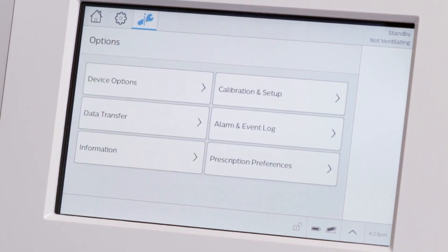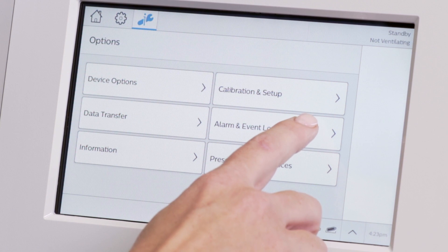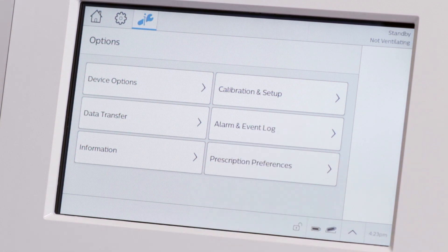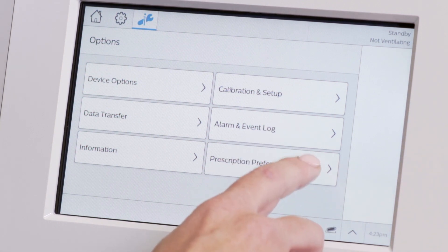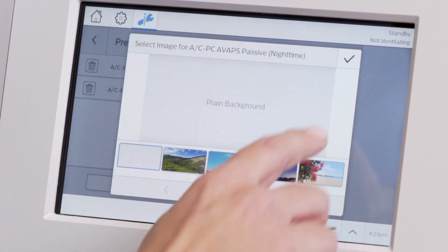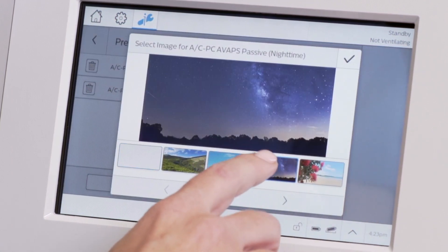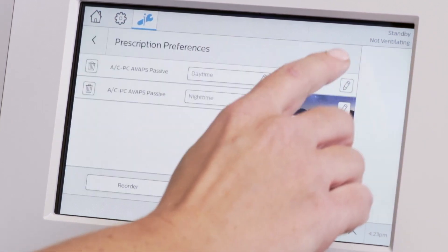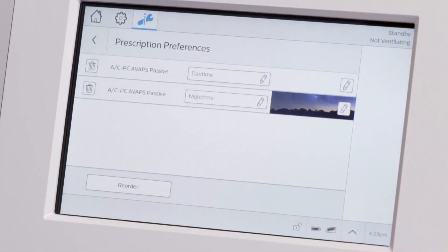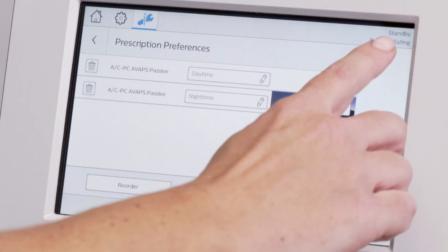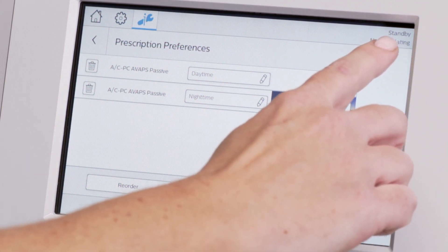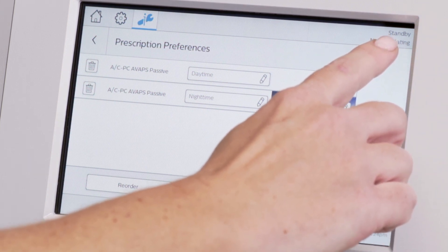Calibration Setup contains O2 and CO2 sensor calibrations, among others. Below that option is Alarm and Event Log. In Prescription Preferences, you can delete or edit the prescription names and background images. In the top right corner, you can see the current prescription being used or, in this case, standby.